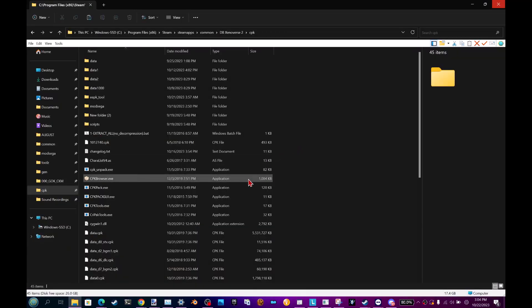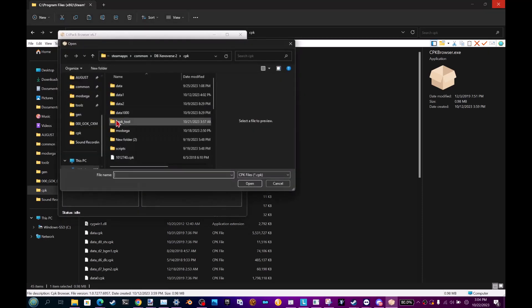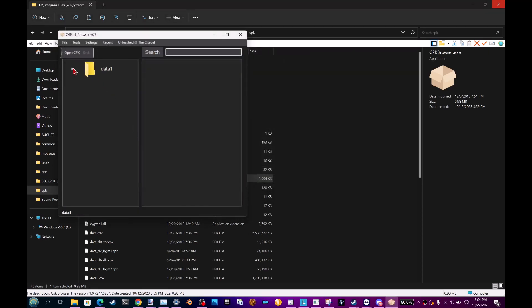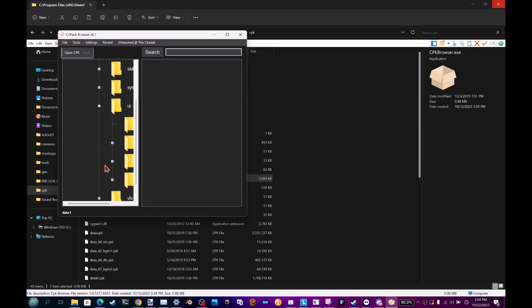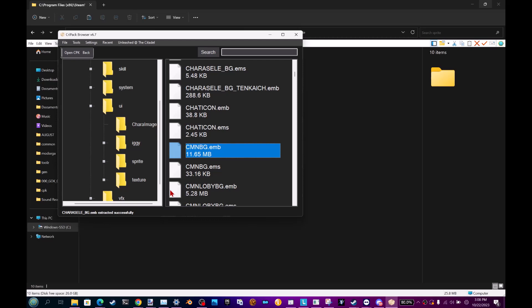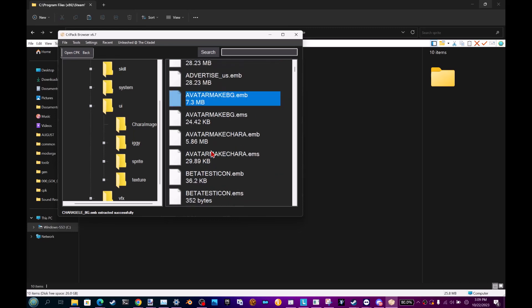Next, you're going to use CPK Browser to go into Data1, CPK, UI, Sprite. For the normal character select screen background, choose CMMBG.EMB. But if you want to change the character creation background, choose AvatarMakeBG.EMB.